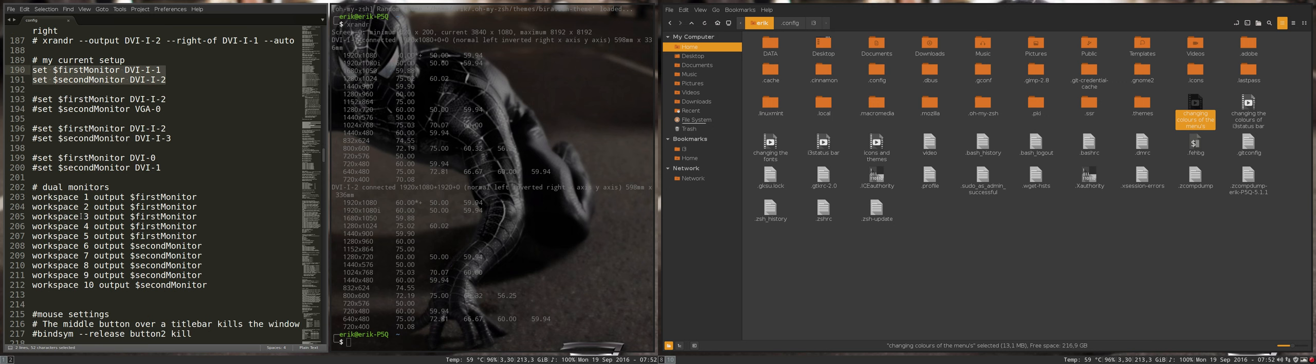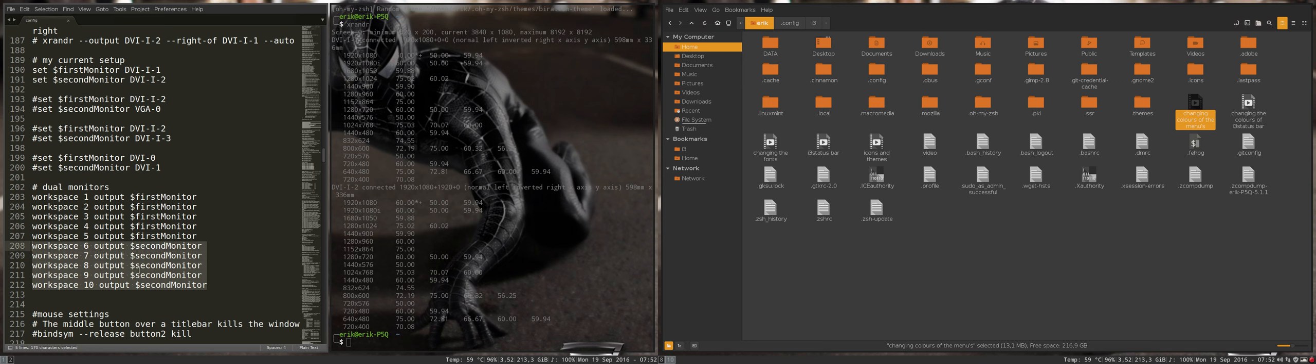Look, workspace 1 to 5 is going to be on the first monitor, and the other five is going to be on the other monitor.